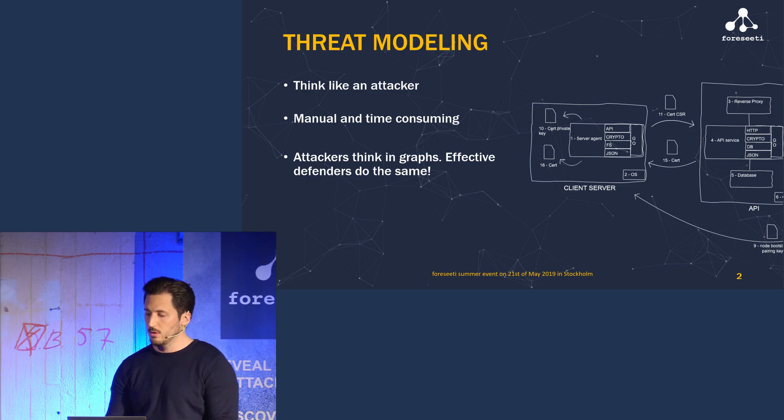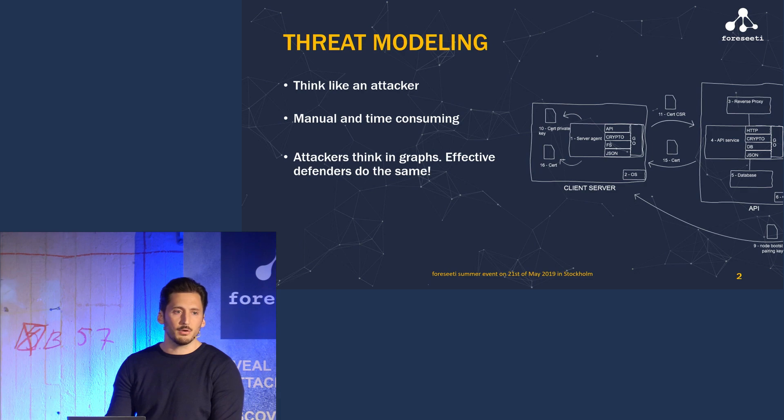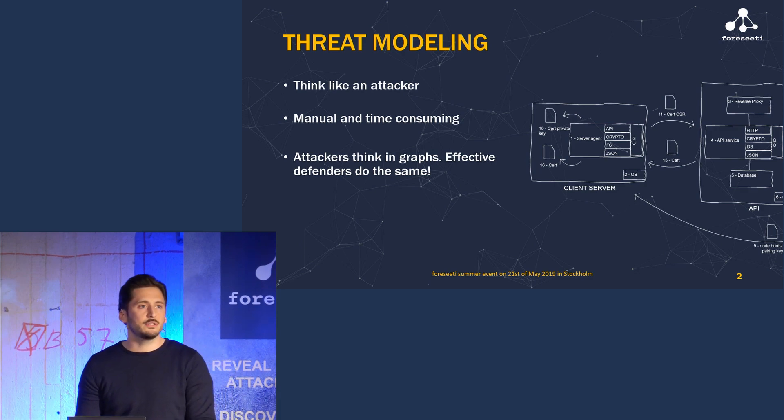In short, attackers think in graphs and effective defenders should do the same.